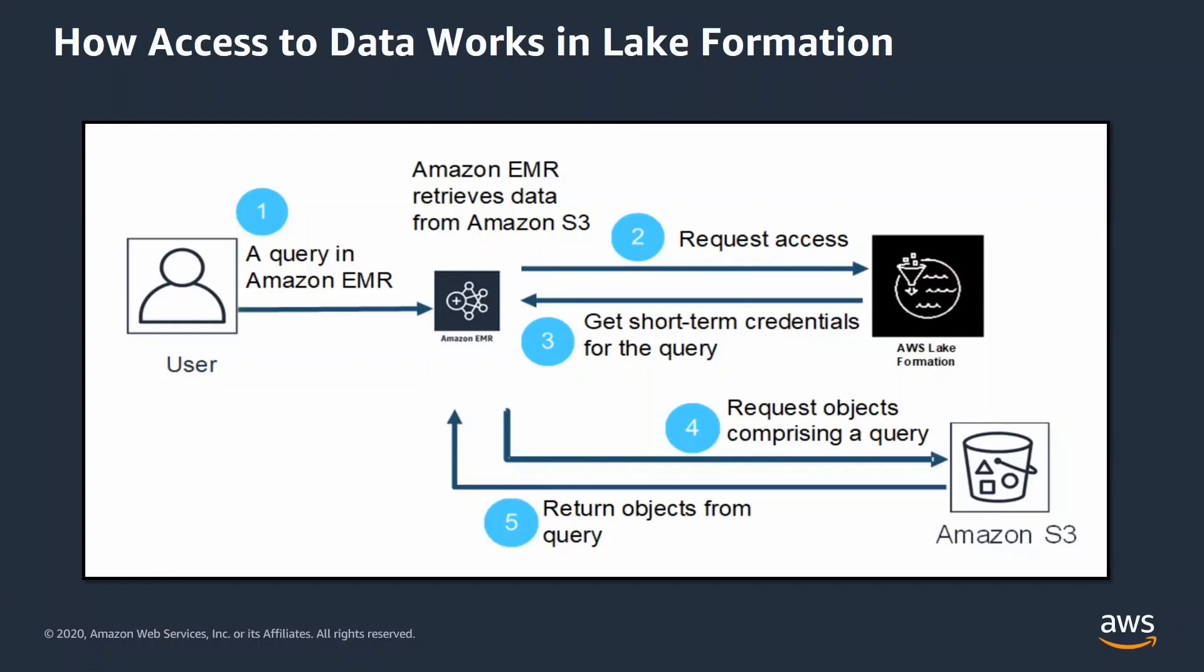Now that you understand how EMR and Lake Formation provide access to data, let's look into how integration with identity providers works.